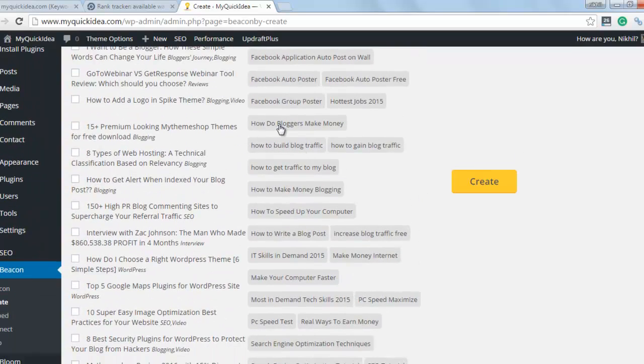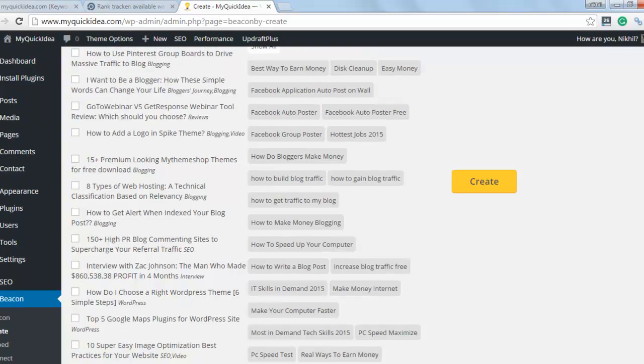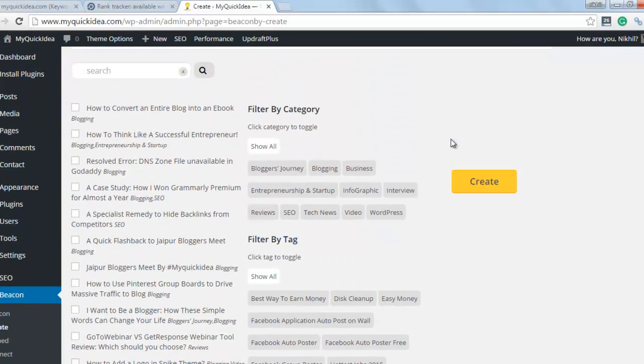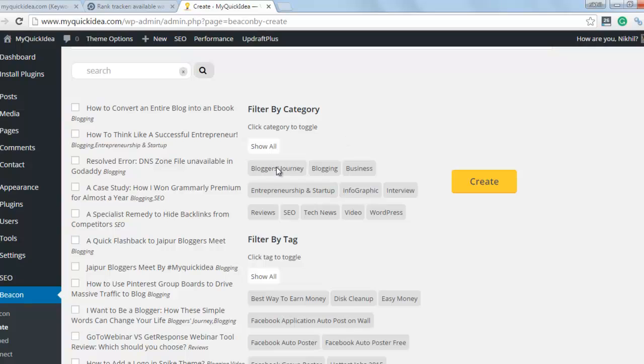At the left side is category. Category and tags. So we will work with category because they are limited and so it will be easy to filter this post according to the category.